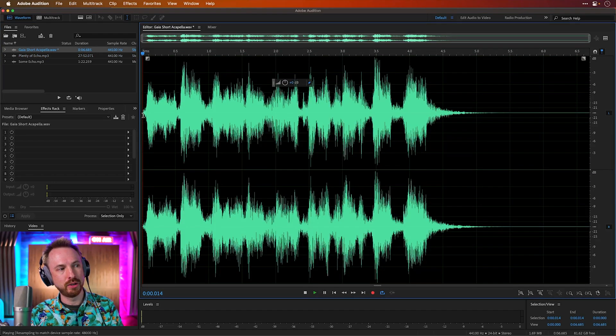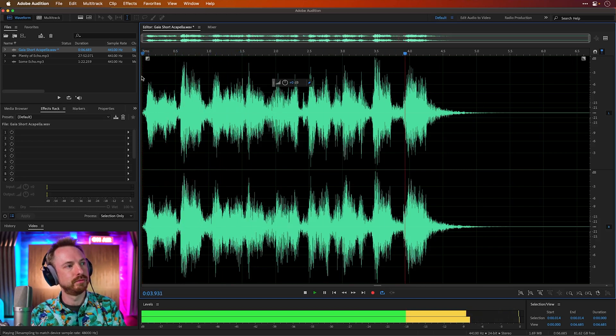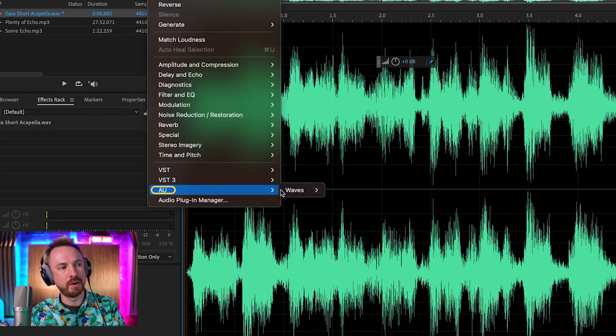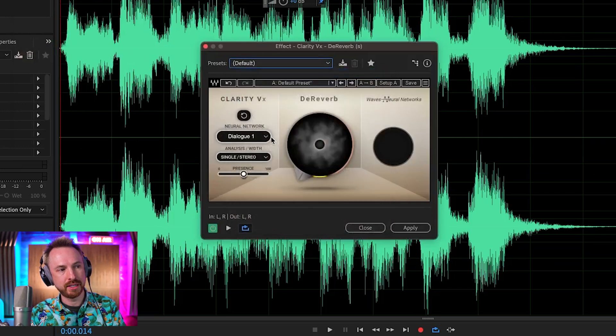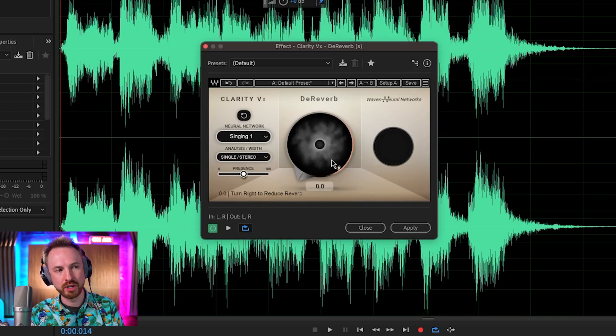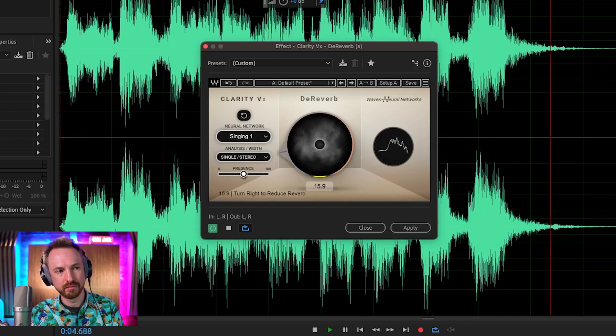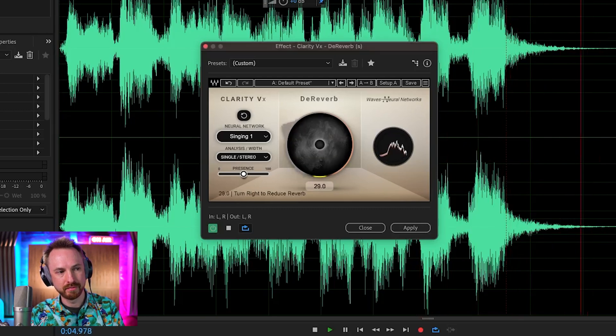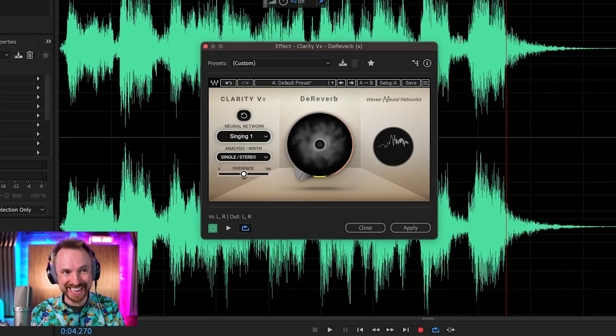The final example is a sung acapella — this is Mike Russell on musicradiocreative.com. Applying Clarity VX D-Reverb with the singing vocals preset in stereo, as I move the knob up it's literally taking the reverb out of those sung vocals. You can hear it bringing the reverb in and out — that's insane. Obviously this is a produced acapella with reverb deliberately added, but having the knowledge that I can use Clarity VX D-Reverb to strip that reverb away for a different use case is really cool.